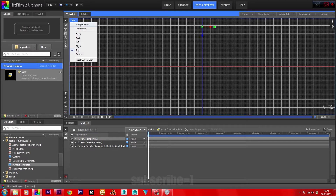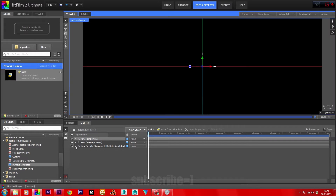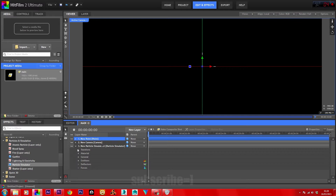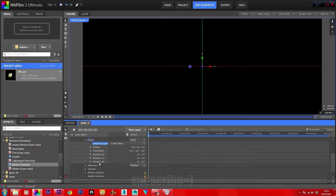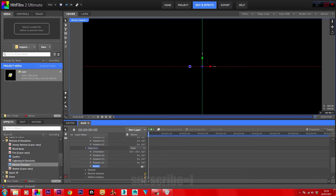Now back into normal active camera view. Pull down the menu for the particle simulator. In Emitters > Emitter > Shape, select Attach to Layer and attach it to the point. Go down to Trajectory and set Random to Cone. On the radius, bring that down to zero. On the Y-axis rotation, set this to 90. That should point the particles directly toward the camera.